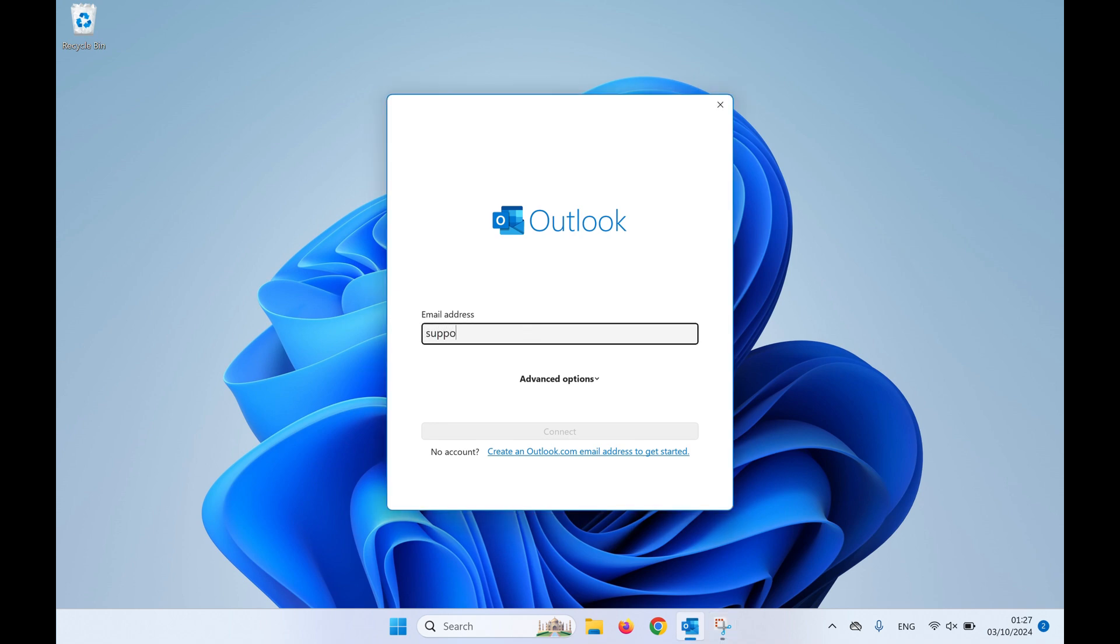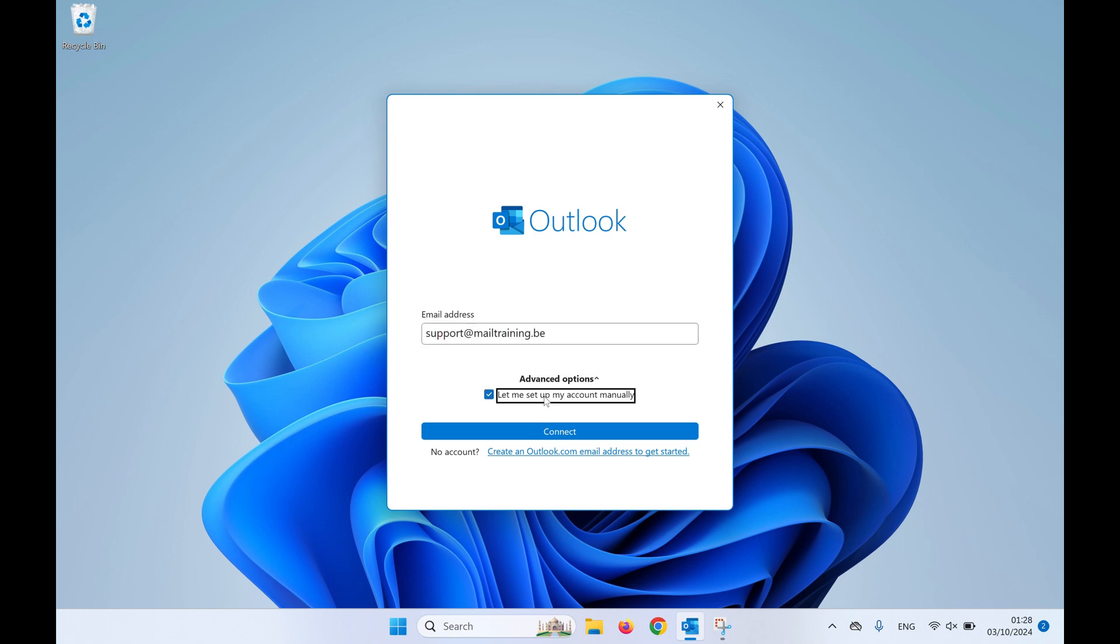Follow these steps to set up your basic mailbox in Outlook Classic. First, enter your email address. Under Advanced Options, select 'Let me set up my account manually.'